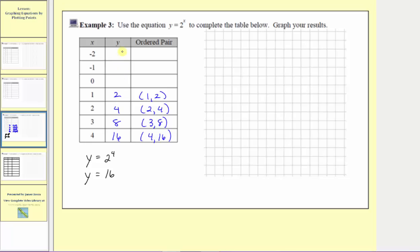Now to find the remaining outputs, let's look for a pattern in the table. If we move down the columns, notice how as x increases by one, the pattern is we're multiplying by two. Two times two is four, four times two is eight, eight times two is sixteen. So if we move up the columns, the pattern of the outputs is that we divide by two instead of multiply by two. As we move up the columns, the inputs are decreasing by one, and the pattern for the outputs is we divide by two.